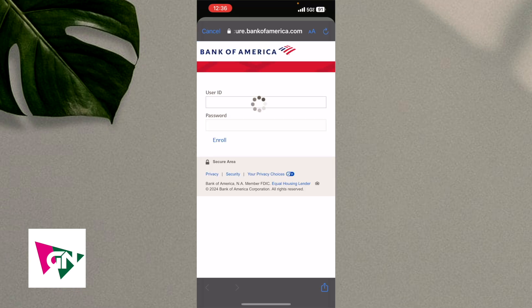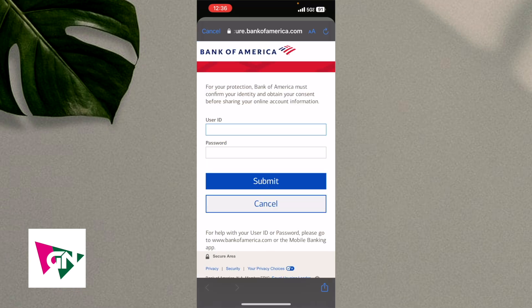And then you're just going to get another prompt again that you need to log into Bank of America to securely log in. And then once this page loads, it's pretty self-explanatory from here. You're just going to log into your Bank of America account and then connect your Bank of America account to Coinbase.